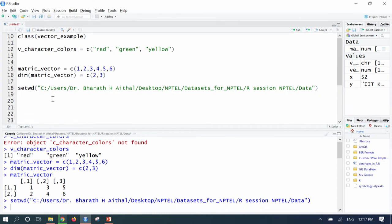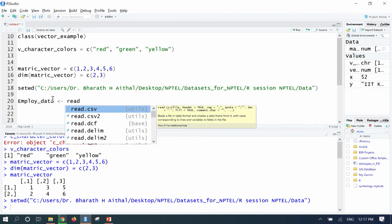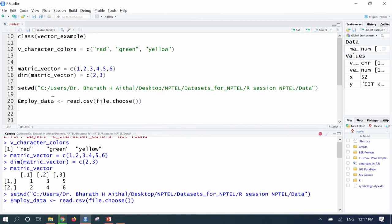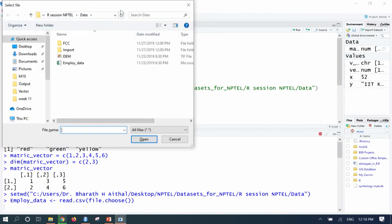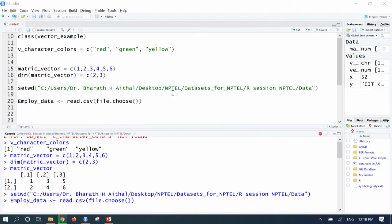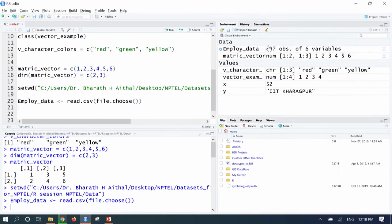Now import the Excel file: type employ_data = read.csv(file.choose()) and run it. A window will open asking you to select the file. Since we set the directory to the correct path, it opens that folder directly. Double-click on 'employ.data' and the file is imported into the R environment. You can see employ_data is now listed in the environment panel.